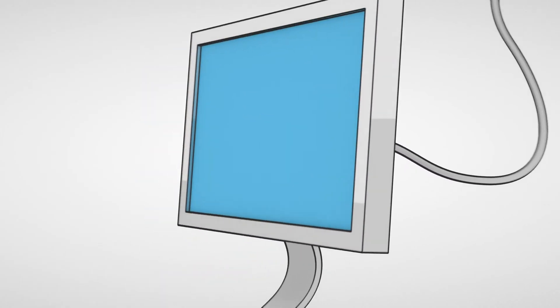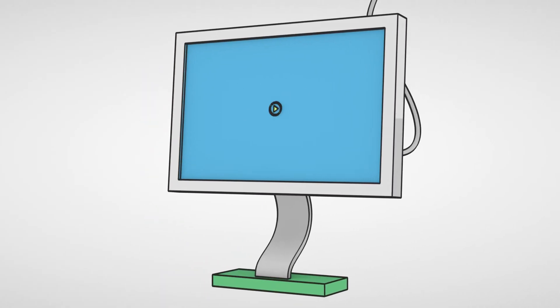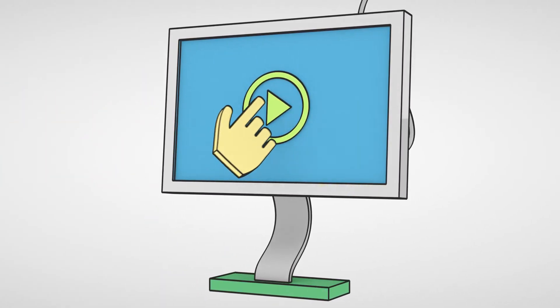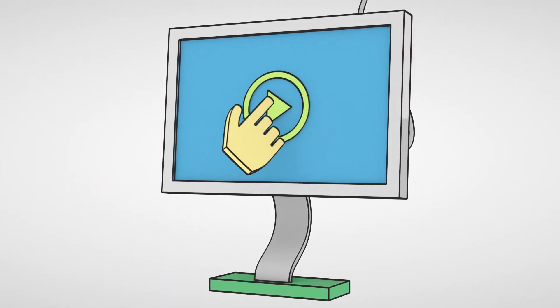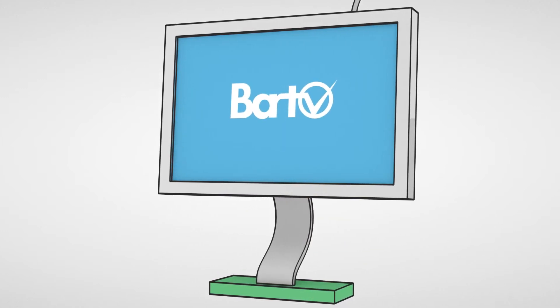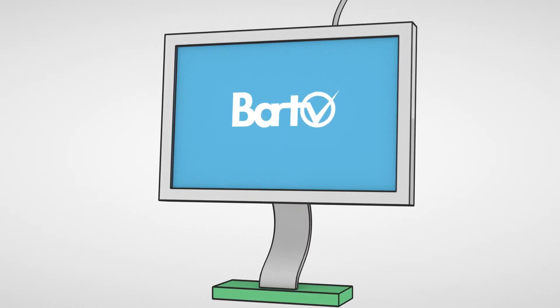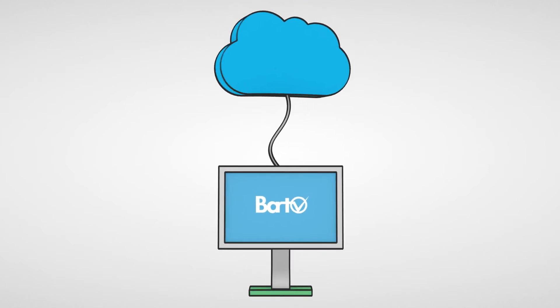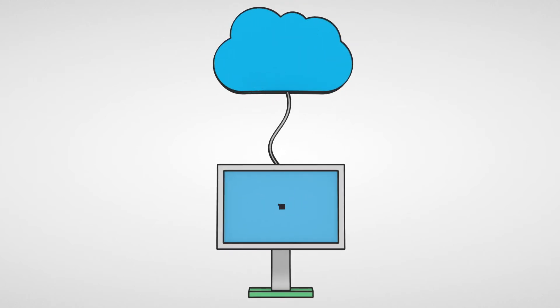BART works as a standalone application and is hosted in a secure private cloud. BART is a ready to use solution and needs very little IT involvement to get started.